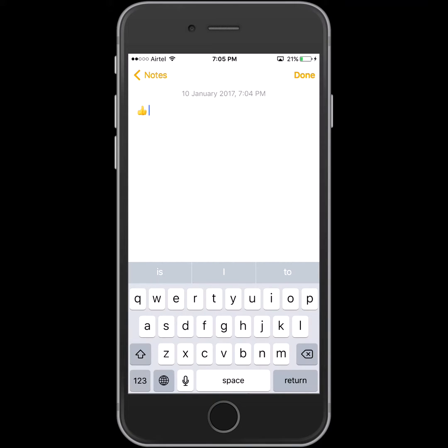In this way you can create a shortcut for any sentences, any emoji. Thank you very much for watching.